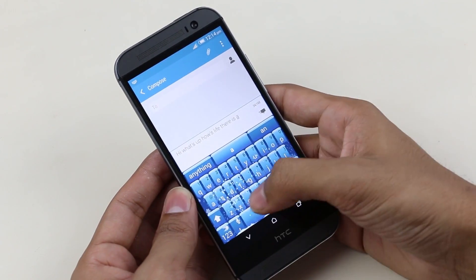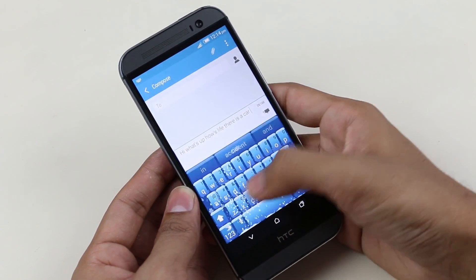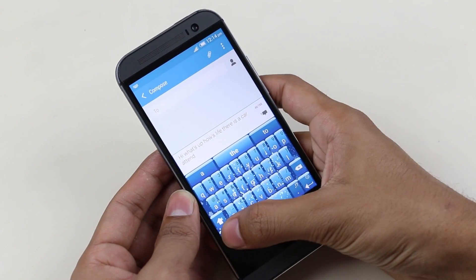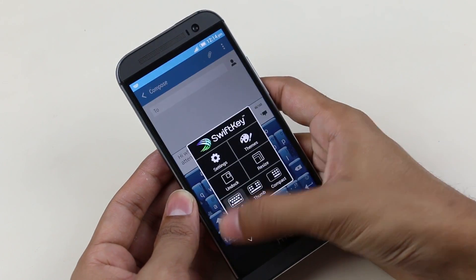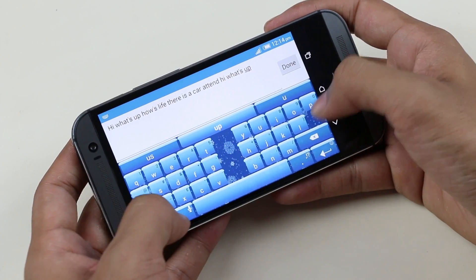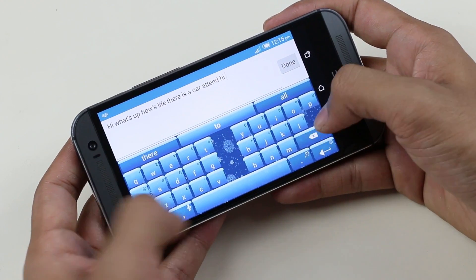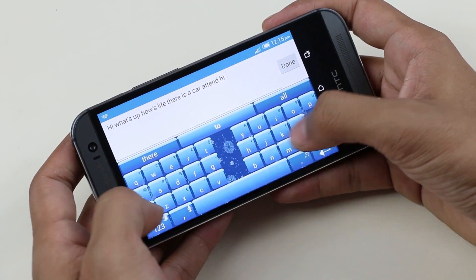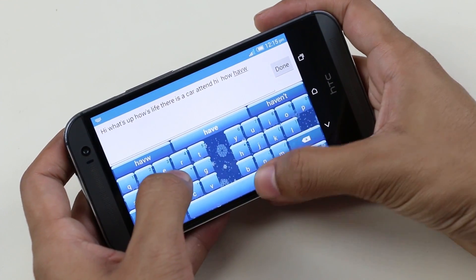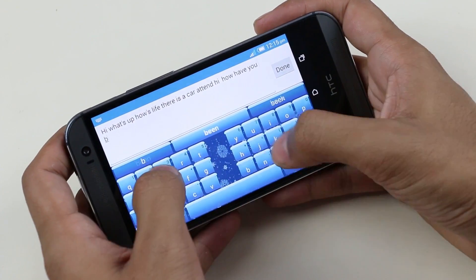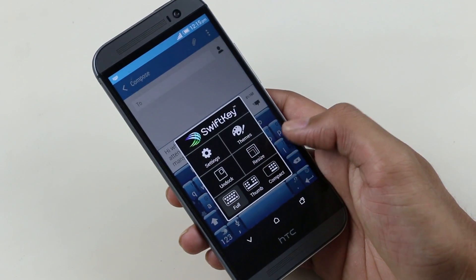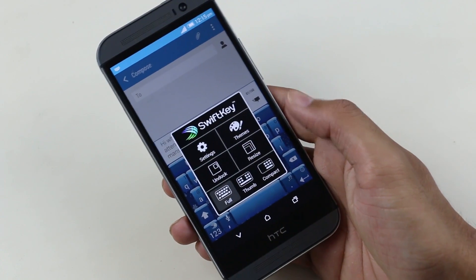This keyboard comes with all the goodies of the stock Android keyboard, with options to change the keyboard layout — that is thumb mode, which is very handy while typing in landscape mode or if you are using a tablet. And then you have compact mode for typing with a single hand.